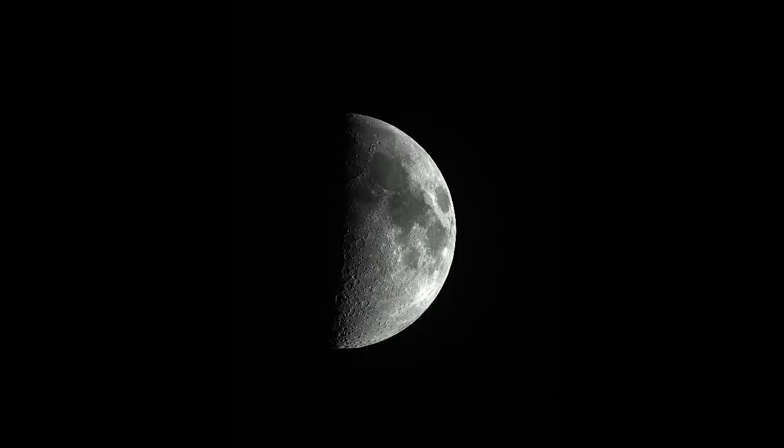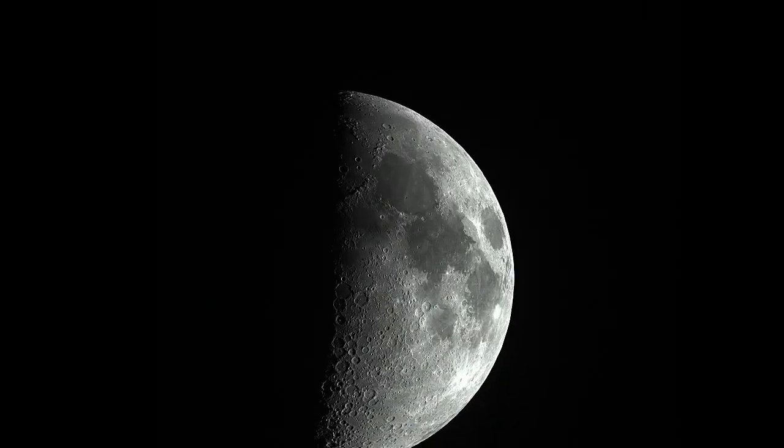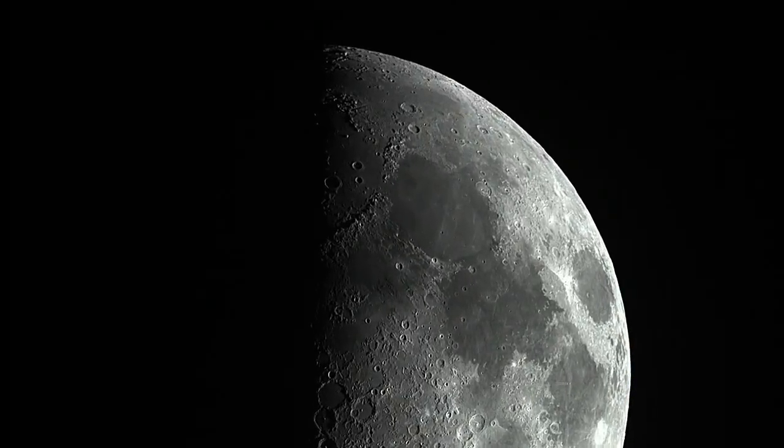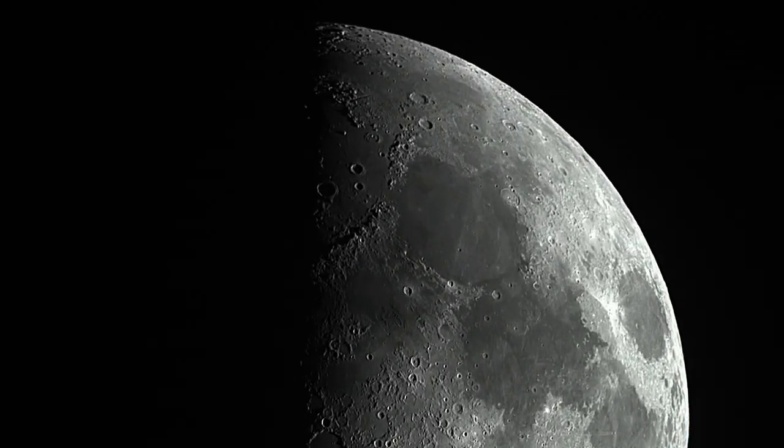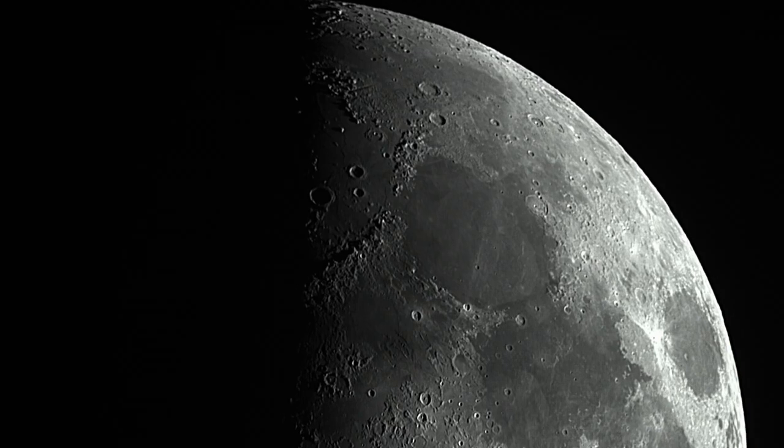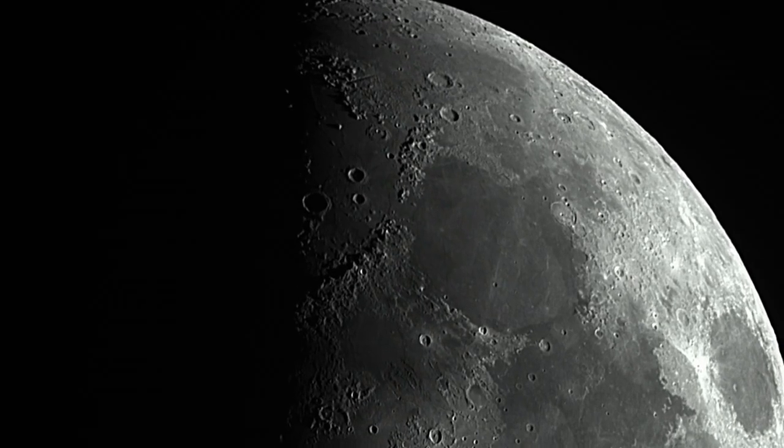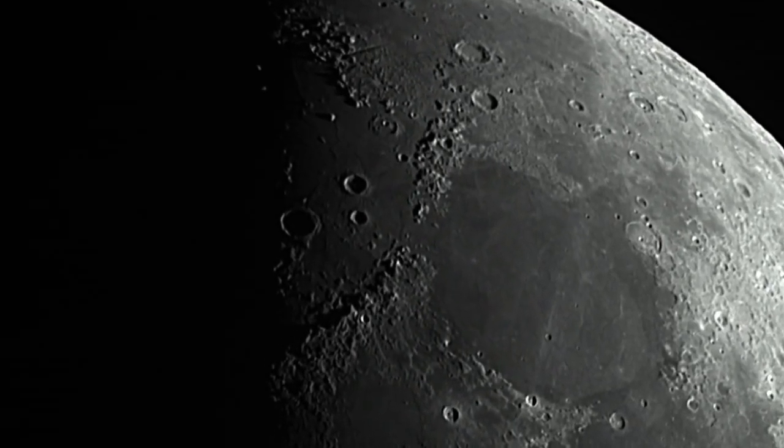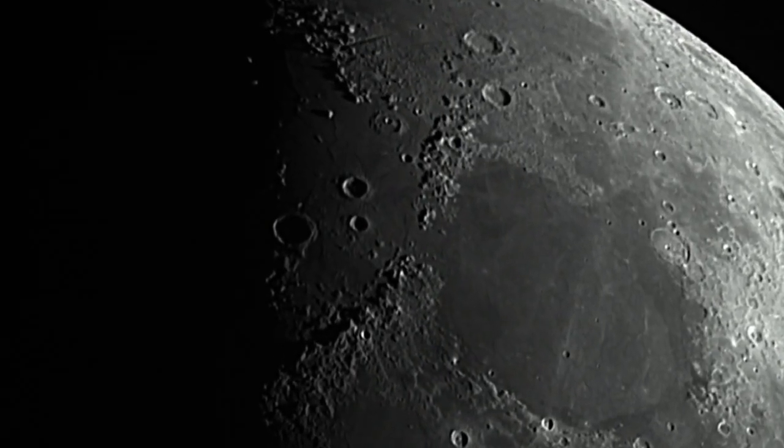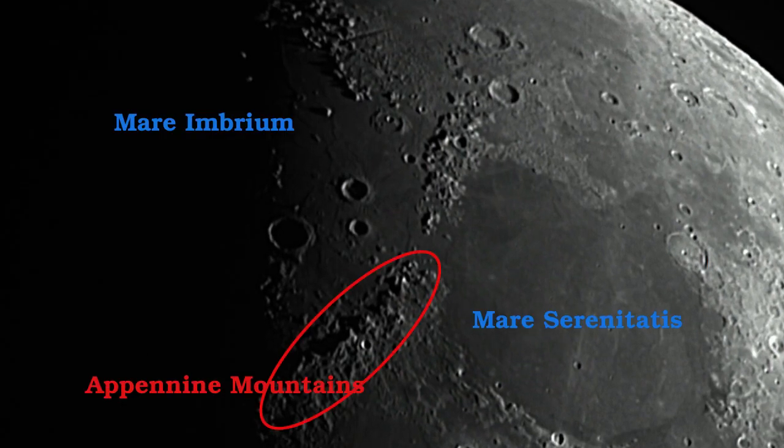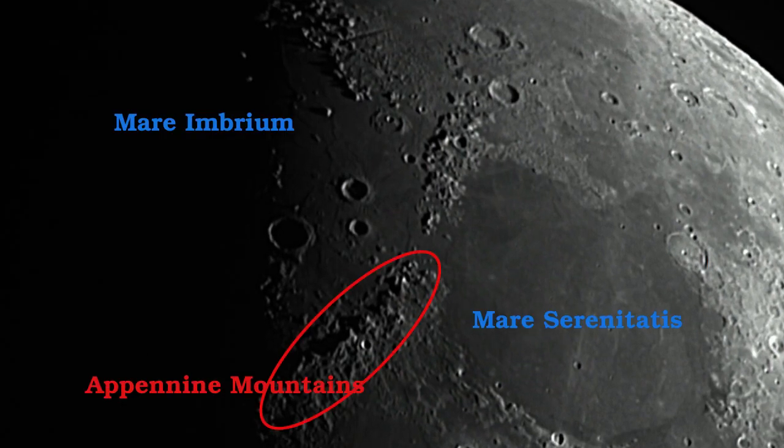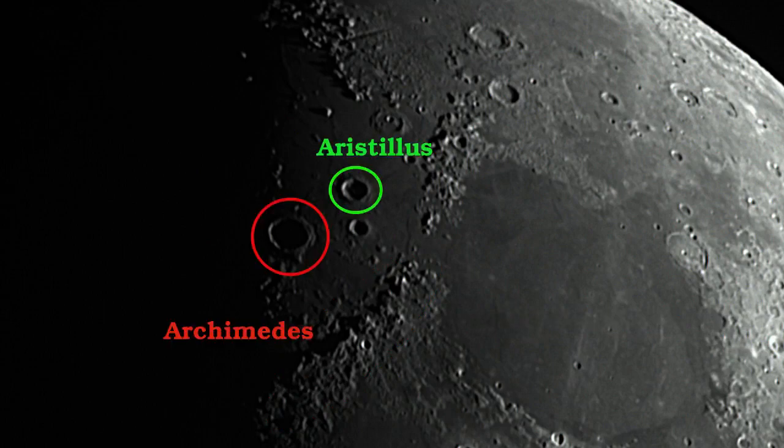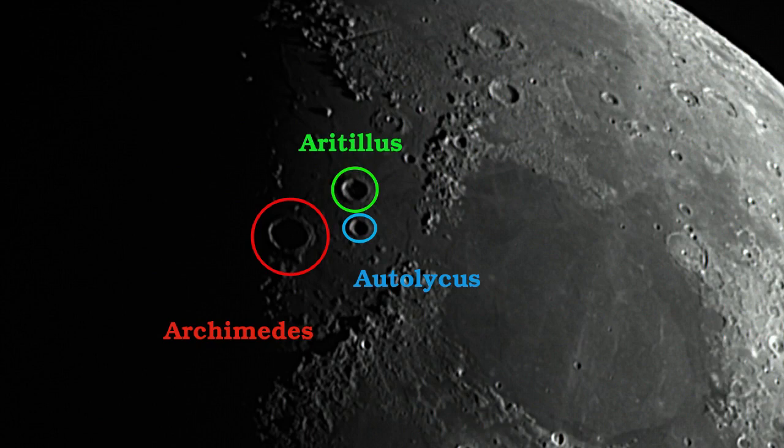We explore the north central area of the moon this month. Look around the 21st for the Apennine mountain range on the southeast shore of the Mare Imbrium. Near the gap between the Mare Imbrium and Mare Serenitas, you will find three distinctive craters: Archimedes, Aristilus, and Autolycus.